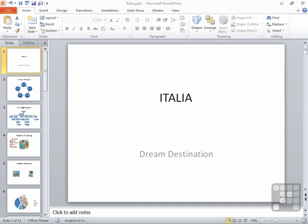Now the easiest way to effectively borrow slides from another presentation is actually to have both those presentations open and make use of the slide sorter view.